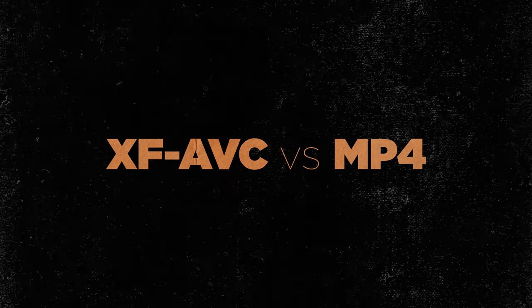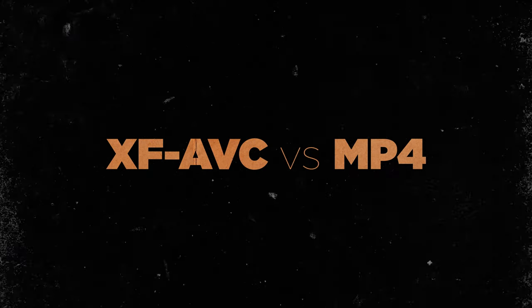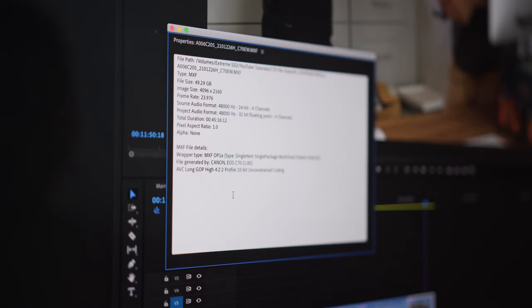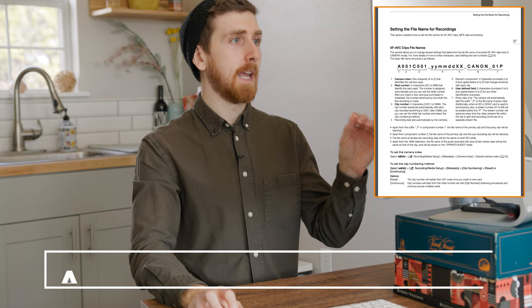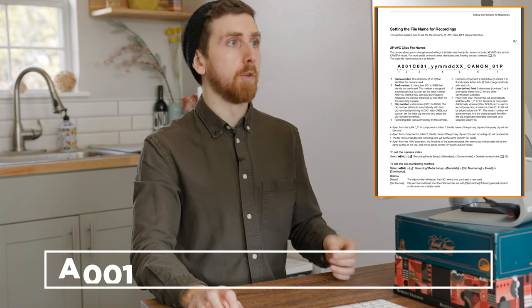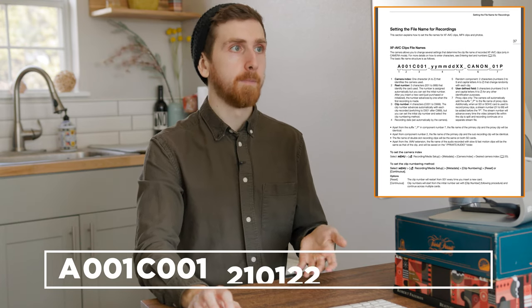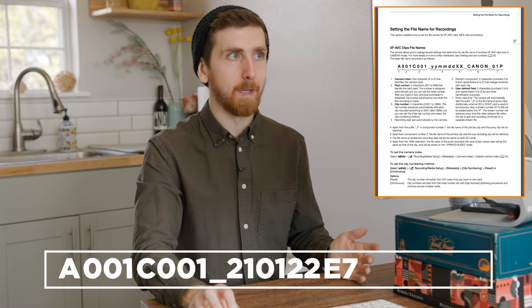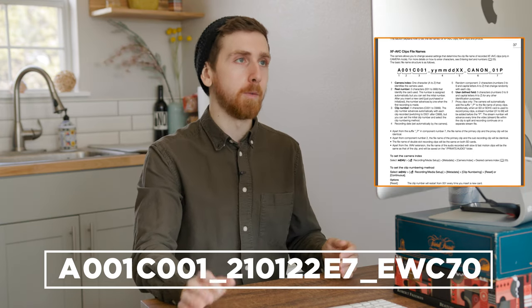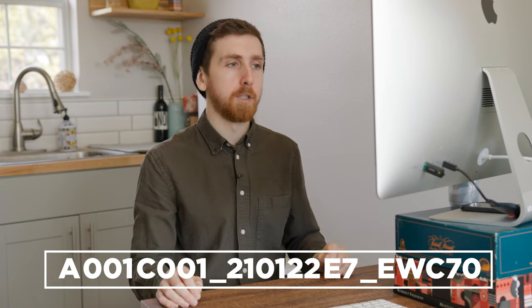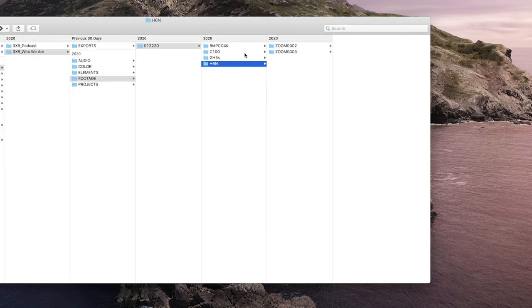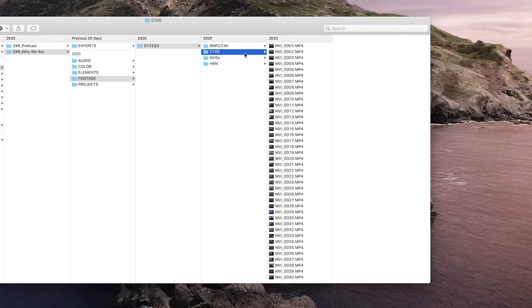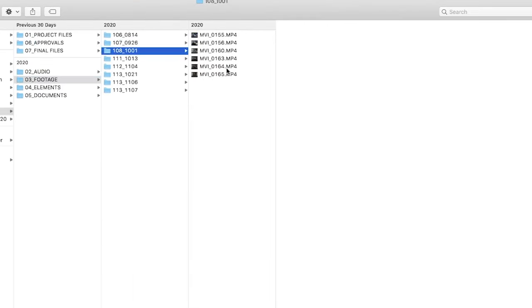Before we look at the respective file sizes, why would you choose one of these over the other? First, XF-AVC gives you all the metadata you could ever hope for. The XF-AVC naming convention includes a camera index, camera A or B, the reel number, the clip number, the recording date, a random component, and a user-defined field. You're never going to run into a duplicate file name, which is especially important if you're editing with proxies. I personally don't do that, but I have had issues where Premiere relinks all the wrong files from a different shoot when my C100 records the MVI dash number, which inevitably just repeats.